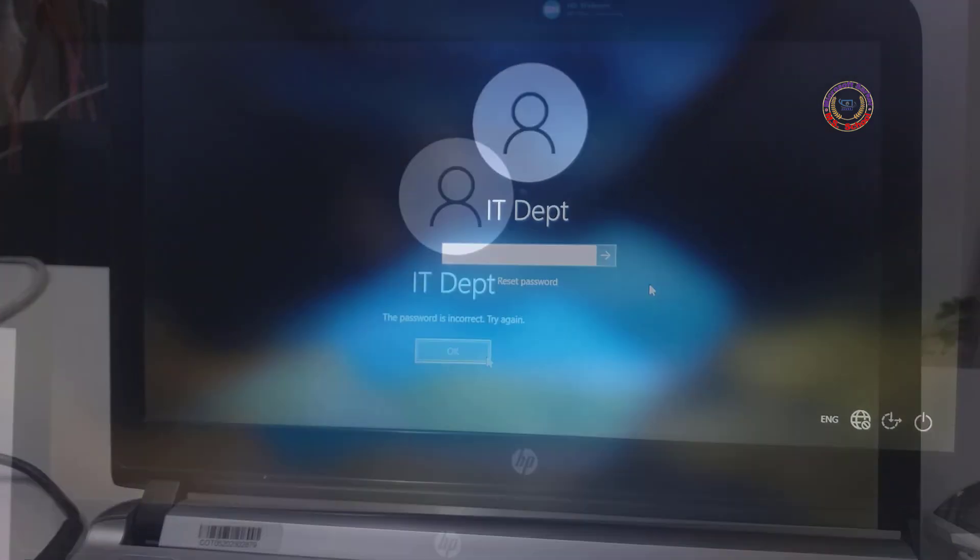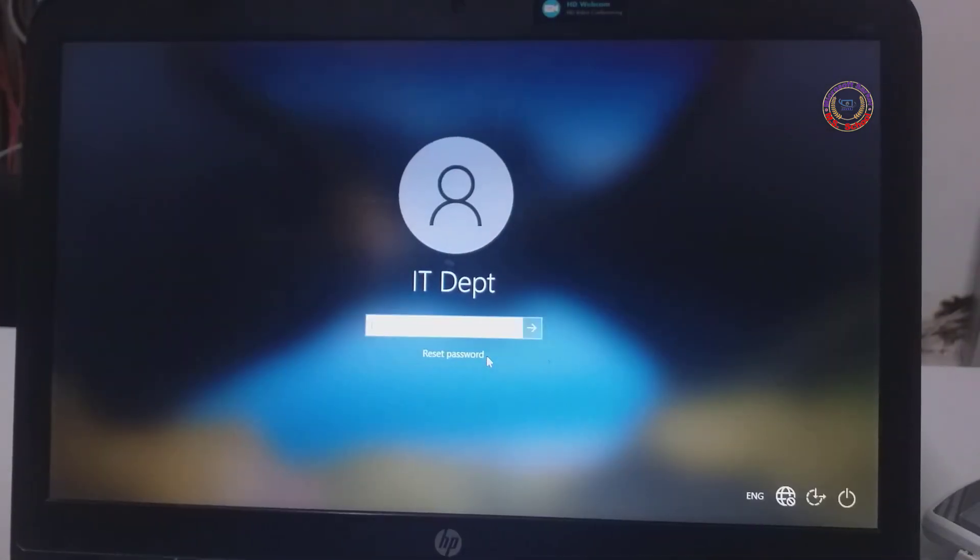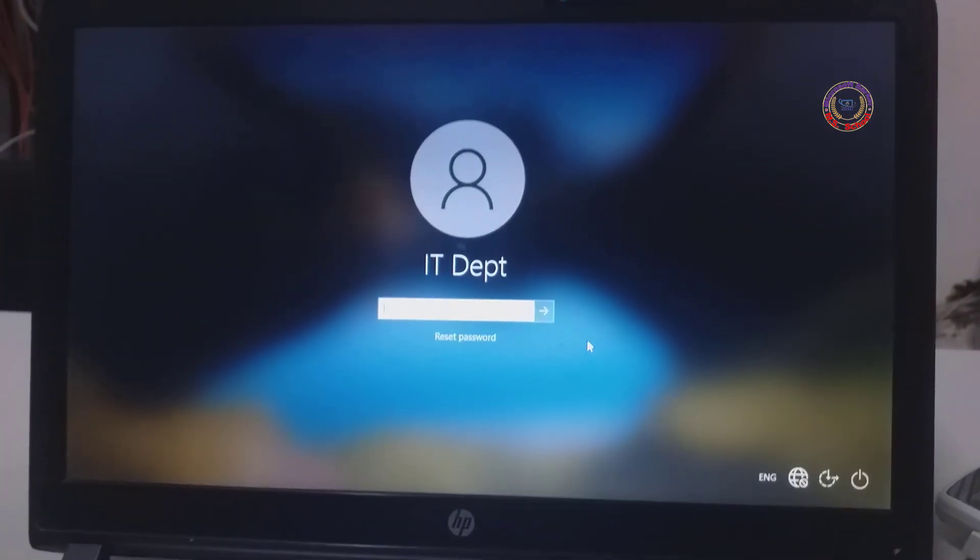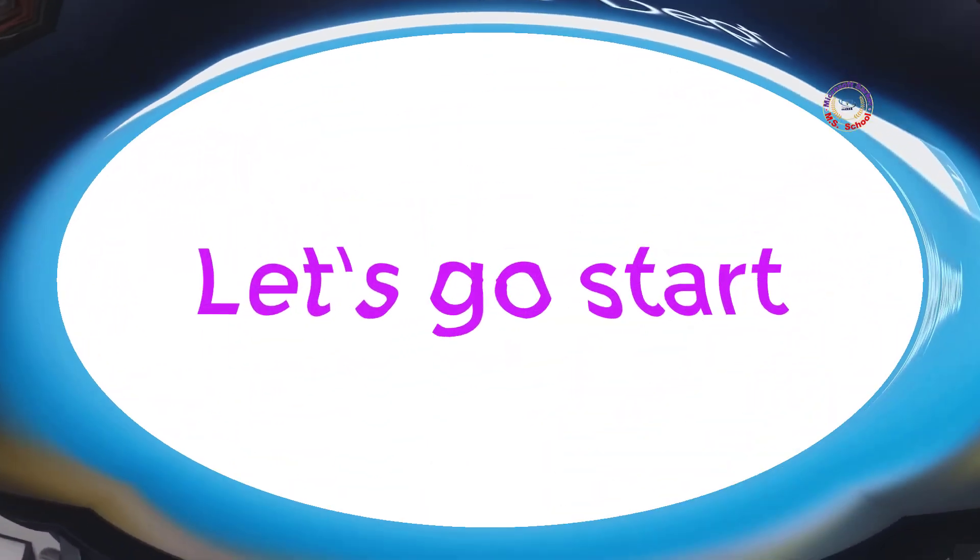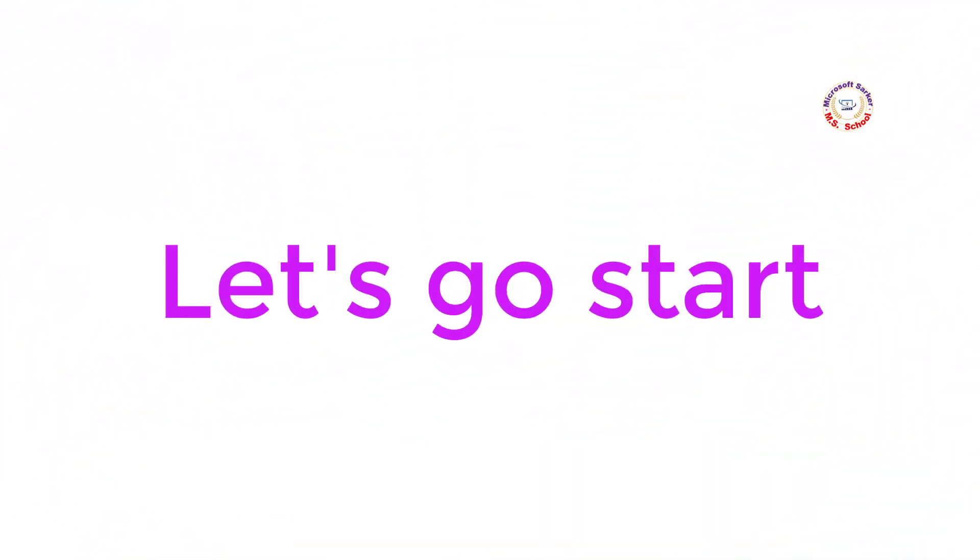Like here, I have forgotten the password. Now we will reset the password. Let's go start.